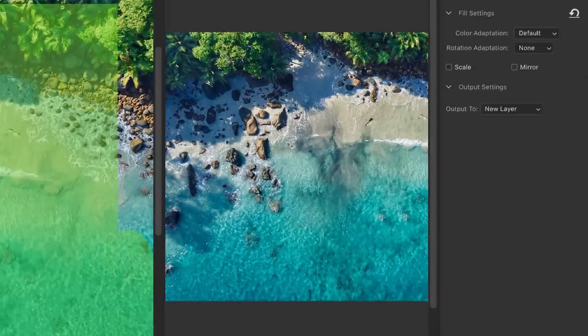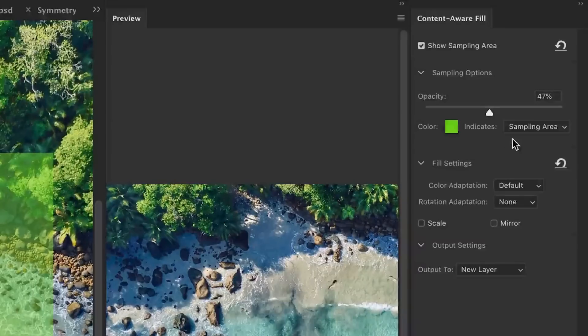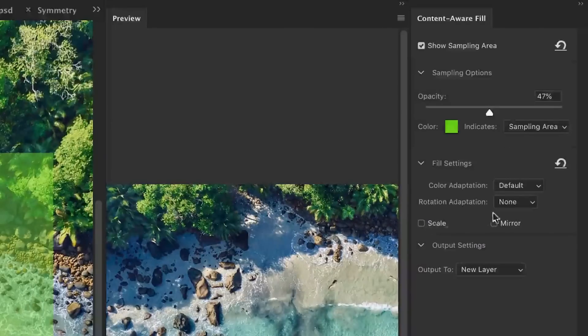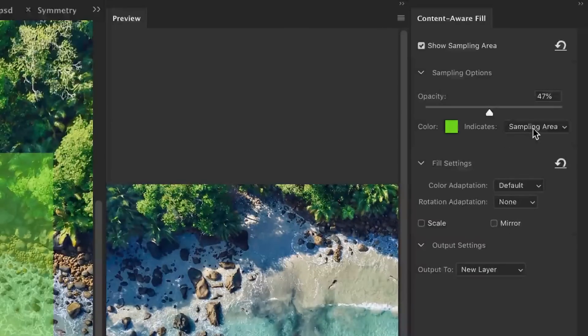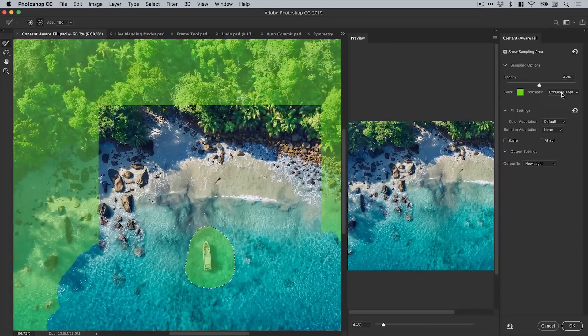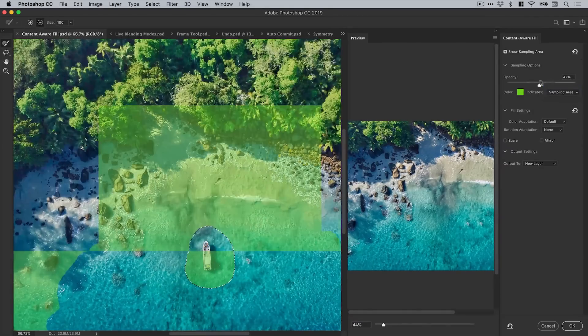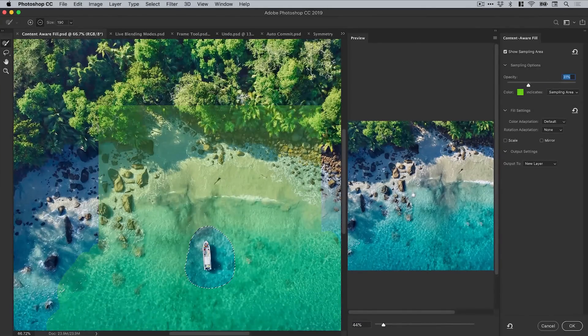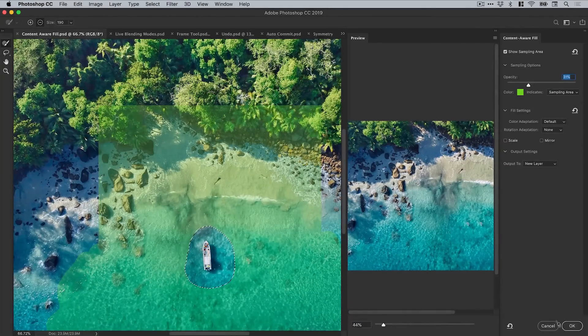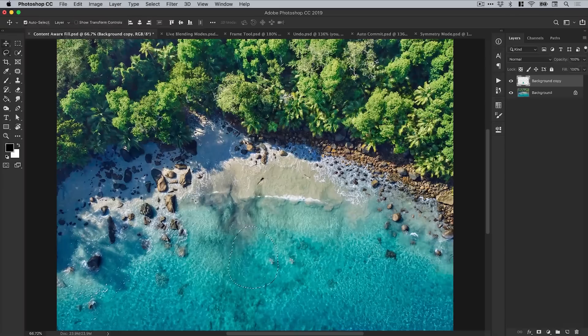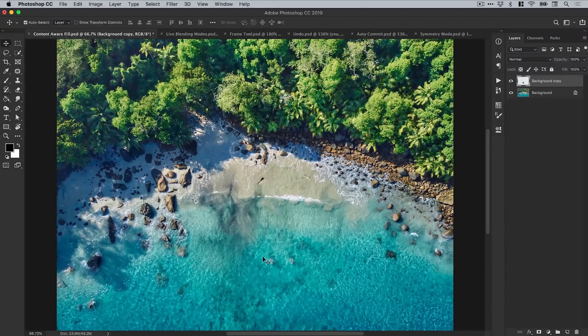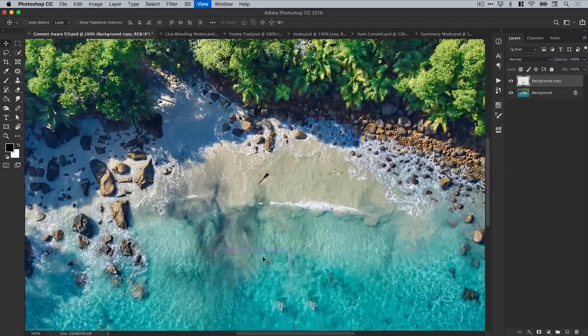But you can see I've barely done anything and it's already done a fantastic job removing this boat from the scene. We've got a few options over here that we can play with as well. You've got scale, mirror, you can view the excluded area, you can adjust the opacity of this sampling area. But having this preview is super handy and if I click OK and just deselect this and zoom in, you can see that I missed the person there.